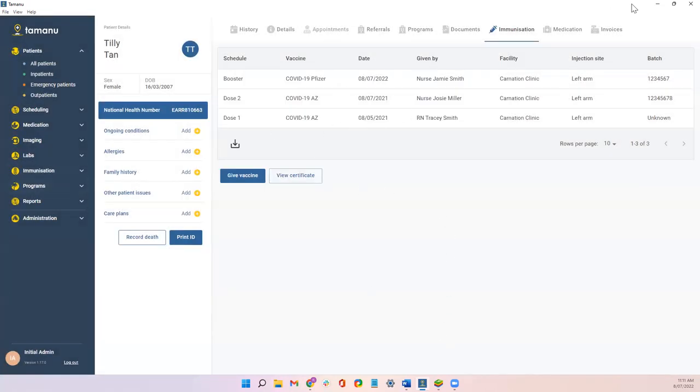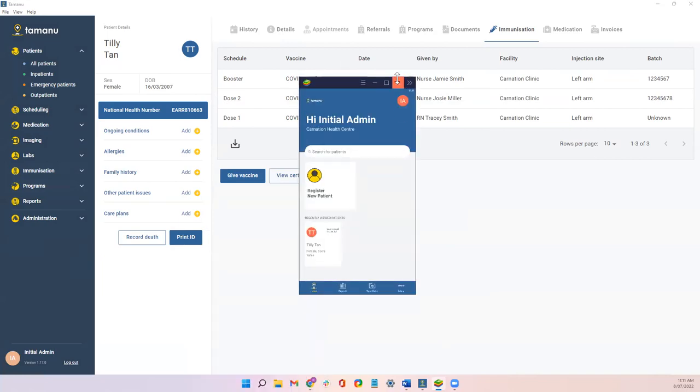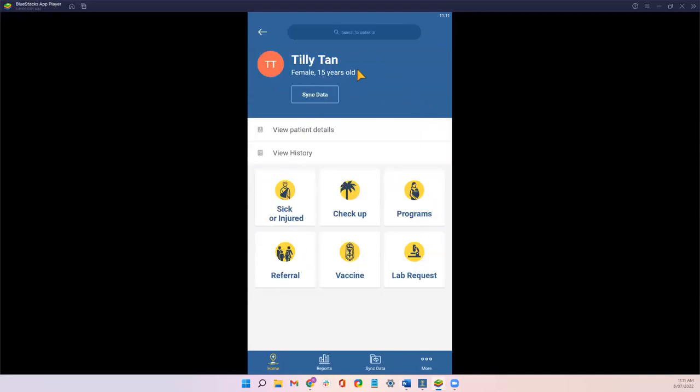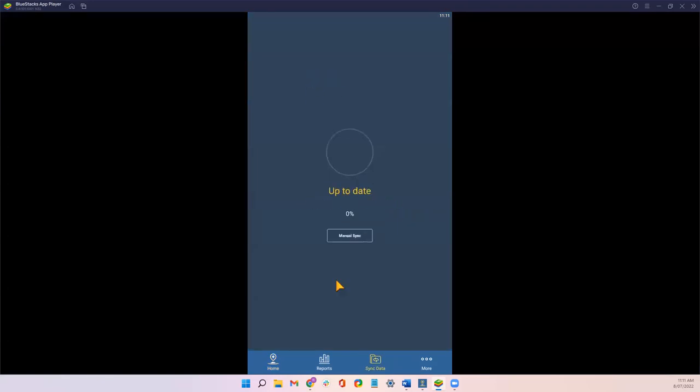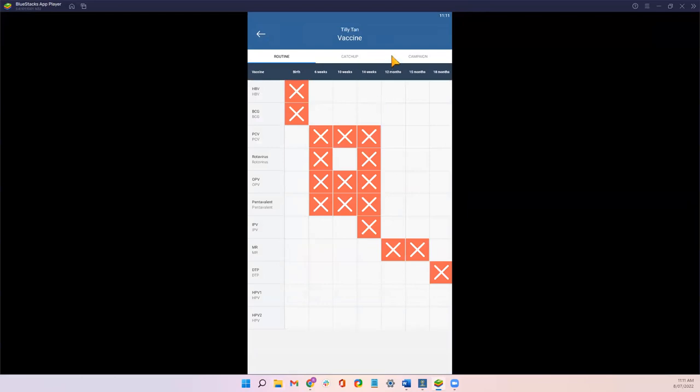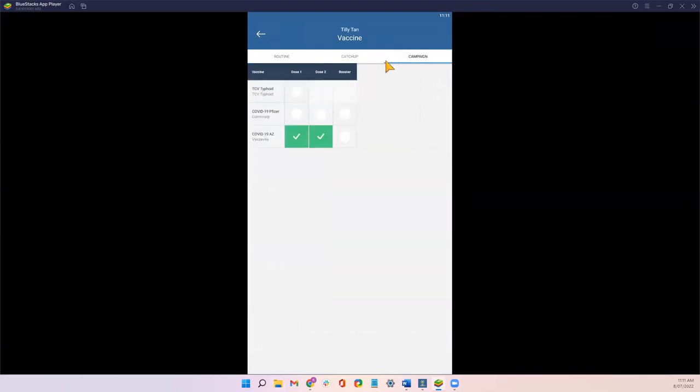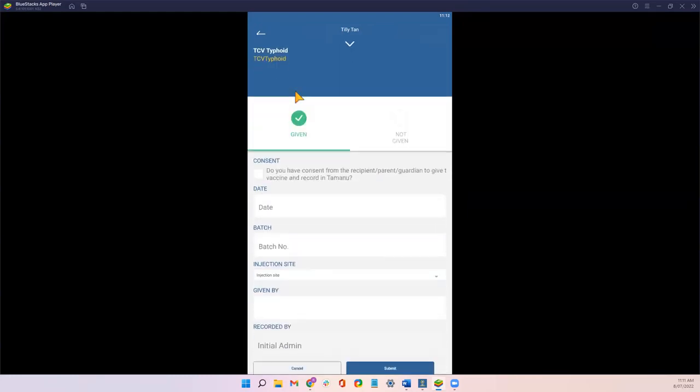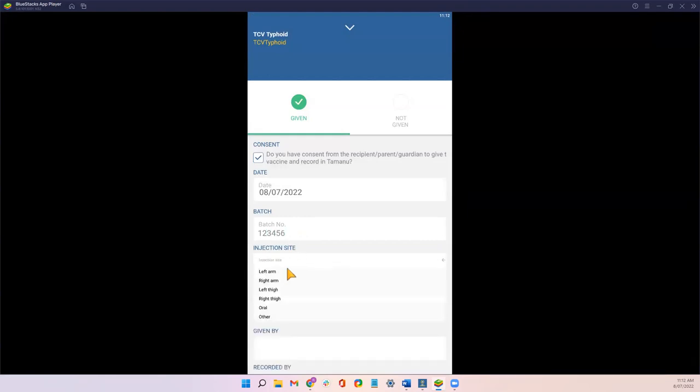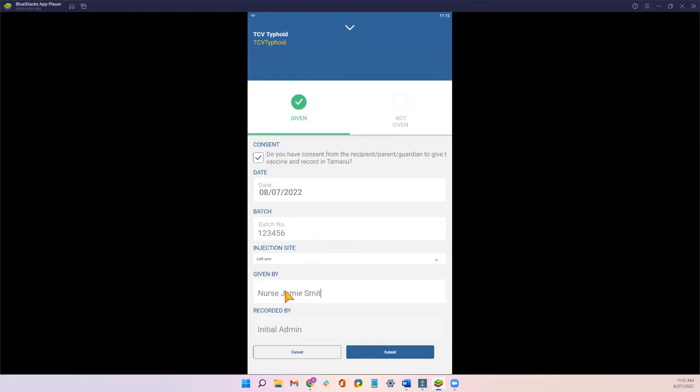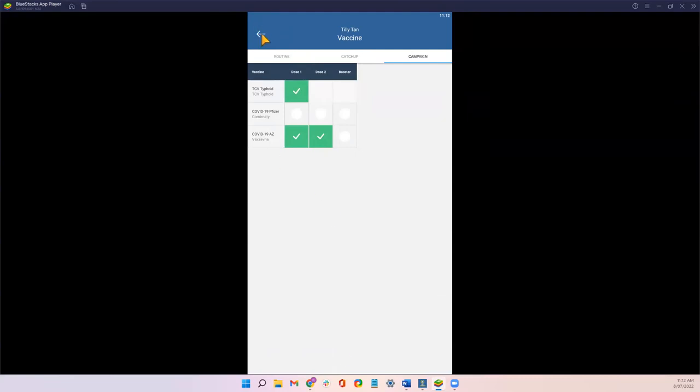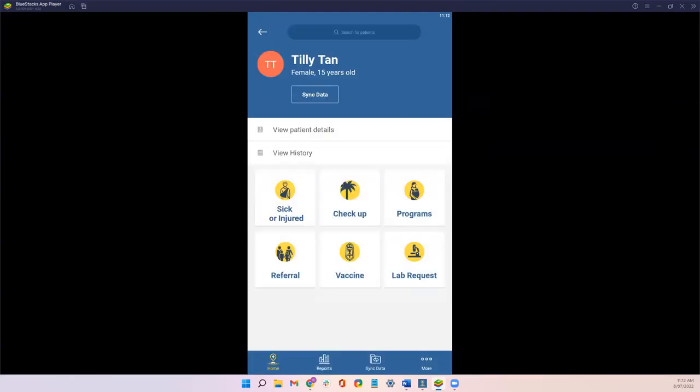Cool. I'll quickly show you what that looks like in mobile. Let me bring up my emulator. Okay, so this is what it would look like on mobile if I was working in that new given by field. So I'll show Tilly. I'll select my vaccine button. Come over to campaign. We'll give Tilly a typhoid vaccination for the sake of this demonstration. And you'll see given by field also exists in mobile as well. I'll just fill it out. So easy going. So a couple of quick wins there, but hopefully it makes your lives a lot easier when you're reporting vaccinations in the field and inputting historical vaccination records. Over to you, Michaela.